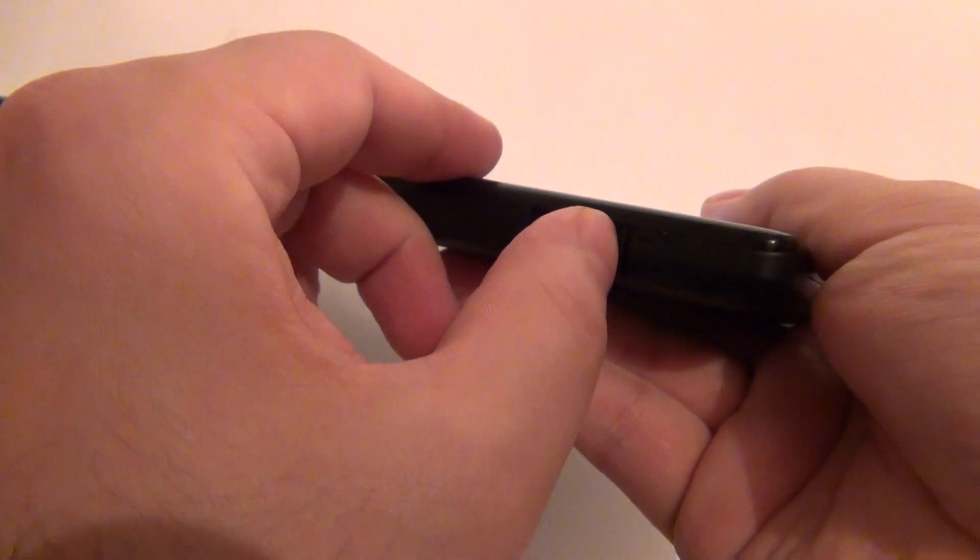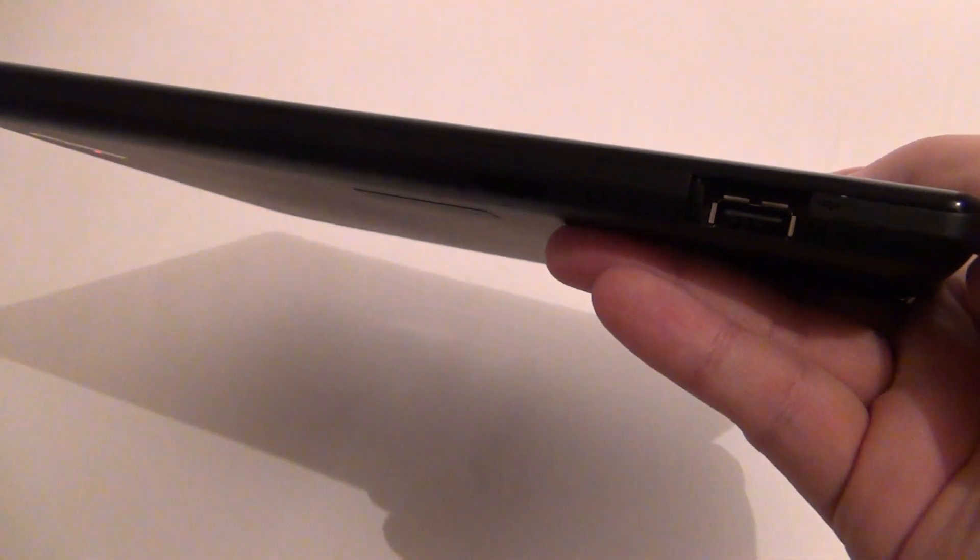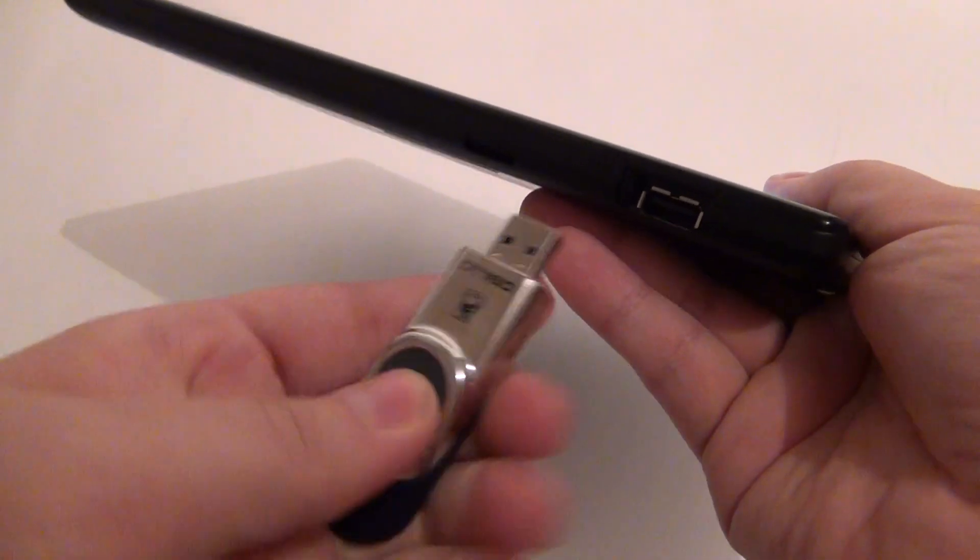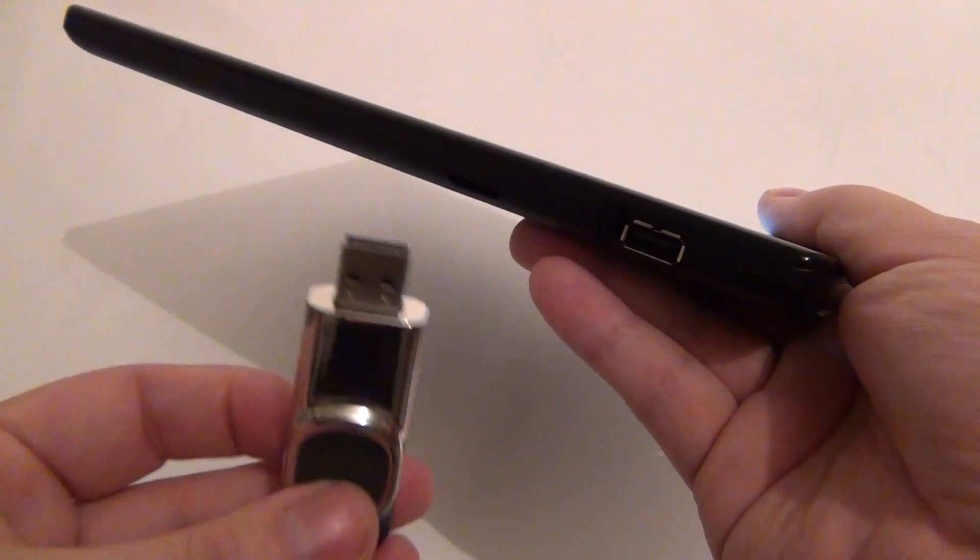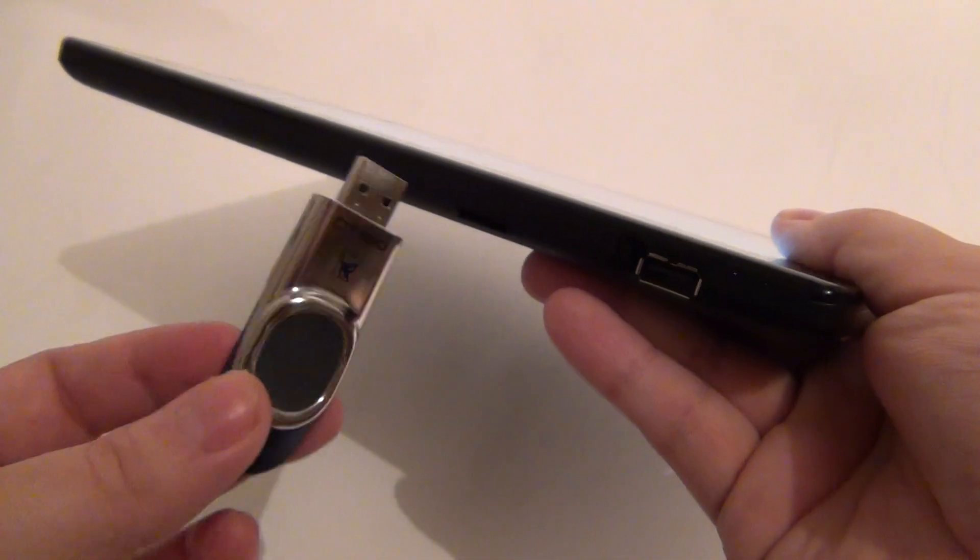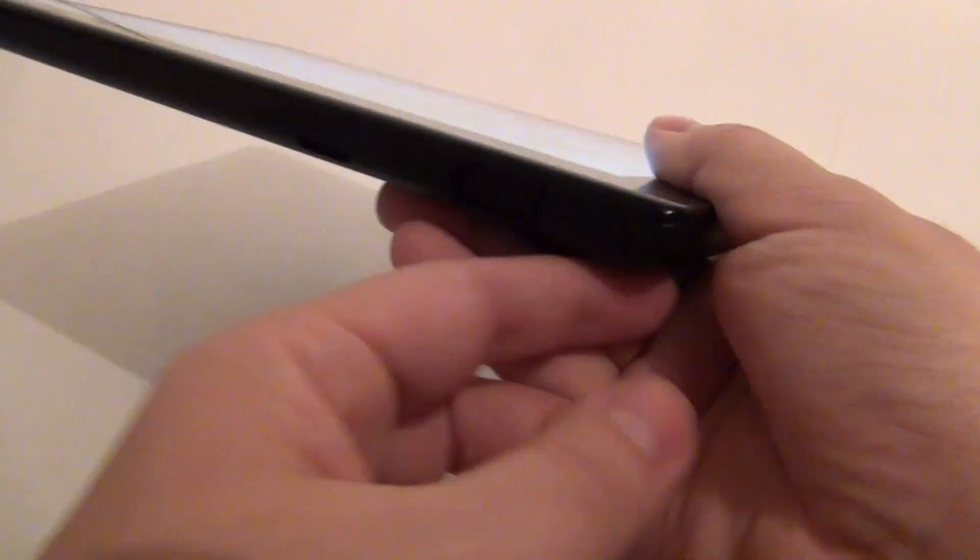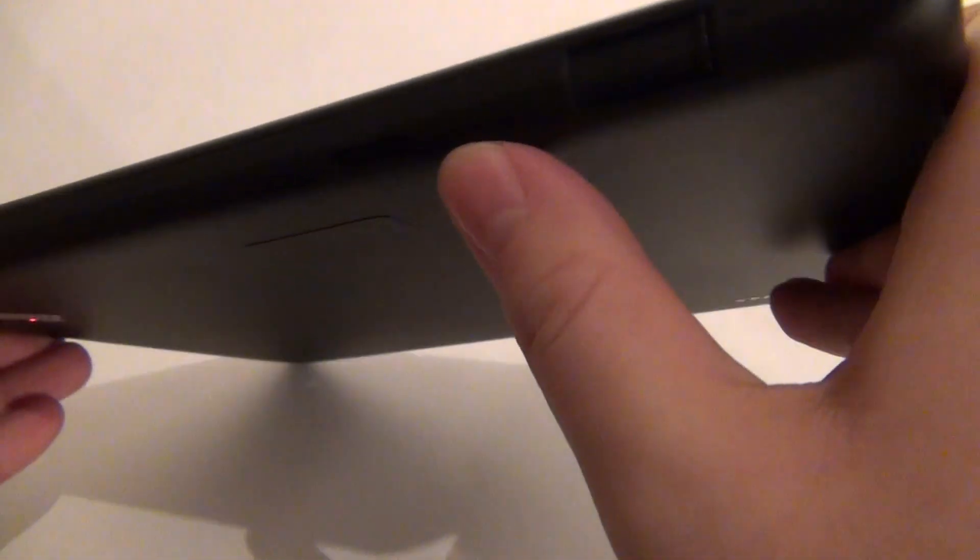At the bottom side we have the USB port. Where you will be inserting a USB stick if you want to. Right here. Sometimes it will get recognized. Other times not. But the interface for transfer is pretty cool. This here is the not so strong speaker of the tablet.